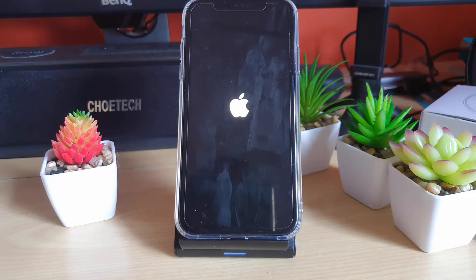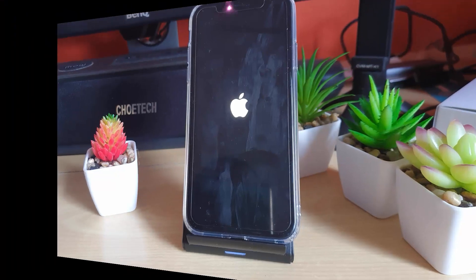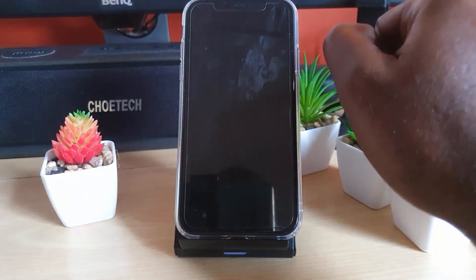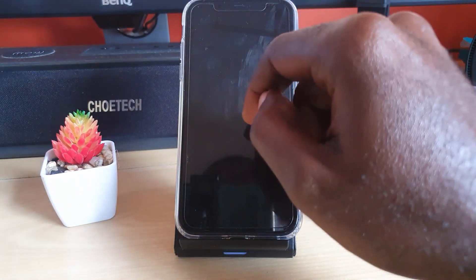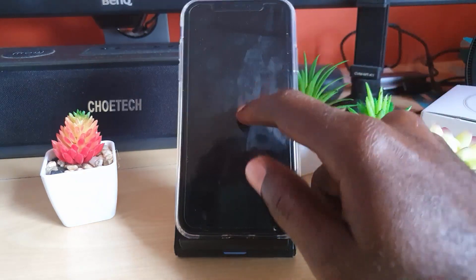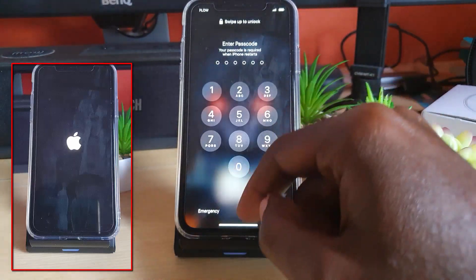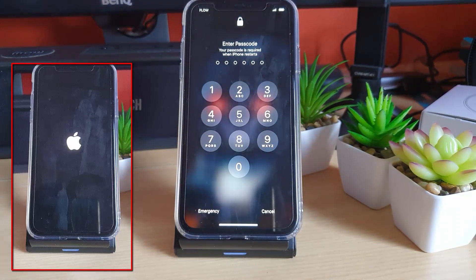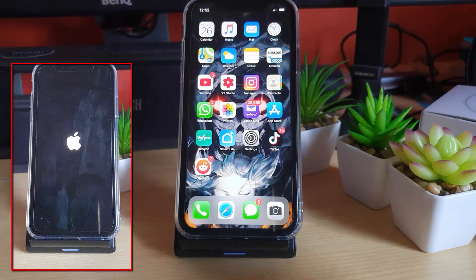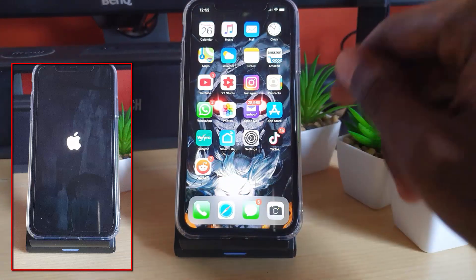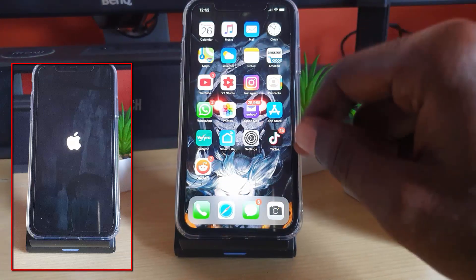No matter how long you leave it, it will be stuck on this screen indefinitely. This is a reproduction of the issue — it's already fixed on this device, so I'm just going to show you what to do. Once you're still seeing the Apple logo and you're stuck on that screen, that was a pre-recording of the error itself.